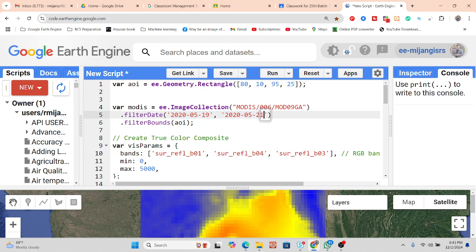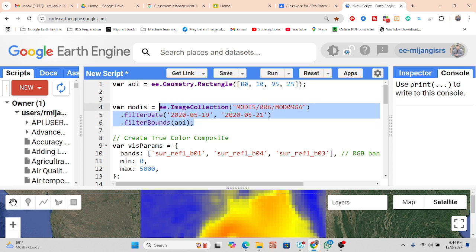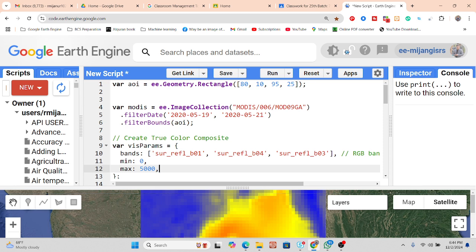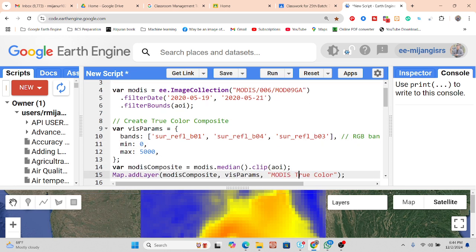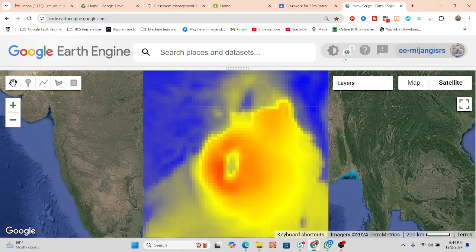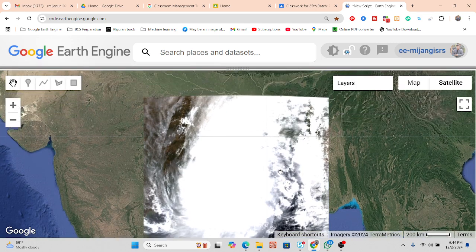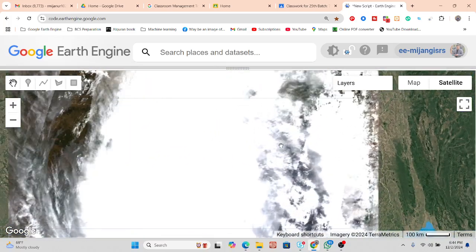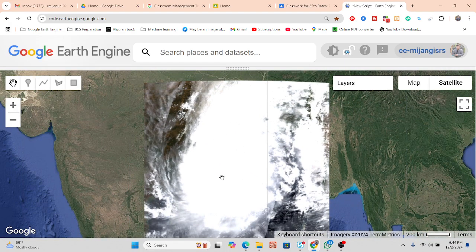I simply put the time range — mainly May 19 to May 21 in the year 2020 — and filter by bounds with my study area AOI. This gives me my image collection. I then take the RGB bands: red, green, and blue. I add the visualization including the median composite and clip it with my study area to get this type of cloud pattern generated from MODIS Terra imagery.